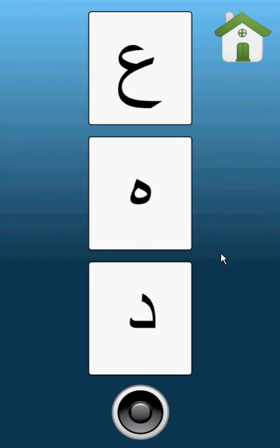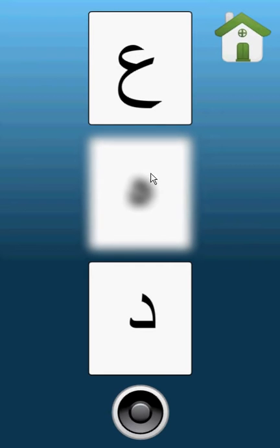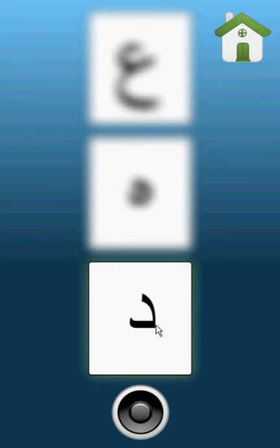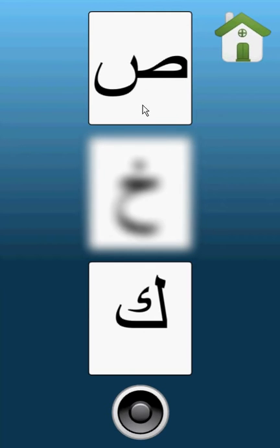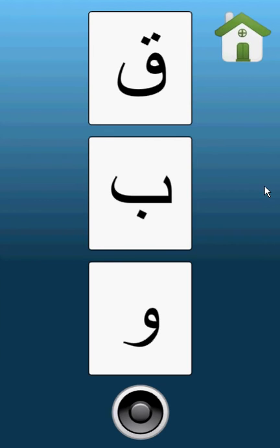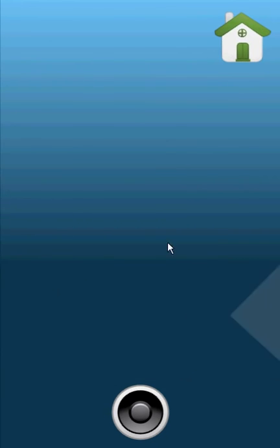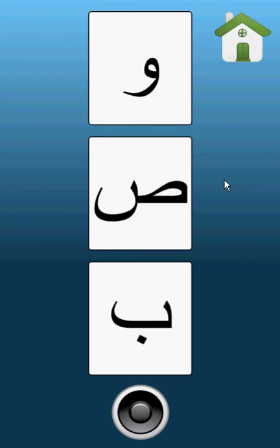Find the letter Dal. Oopsie! Find the letter Saad. Try again. Good job! Find the letter. Wow, yeah! Find the letter. Wow!